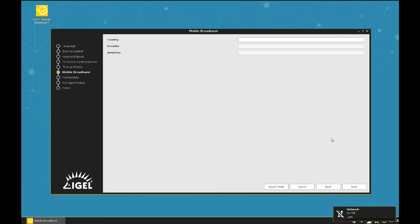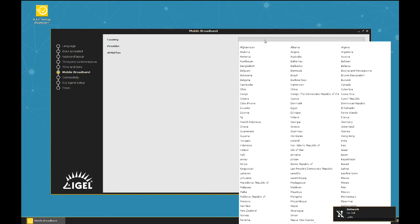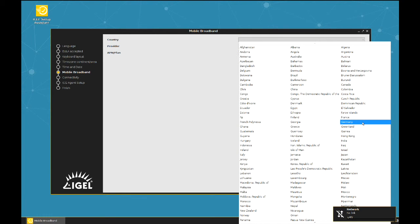And here is the Setup Assistant for the mobile broadband connection. We have three drop-downs. First one, country. Choose the country where your service provider is located.